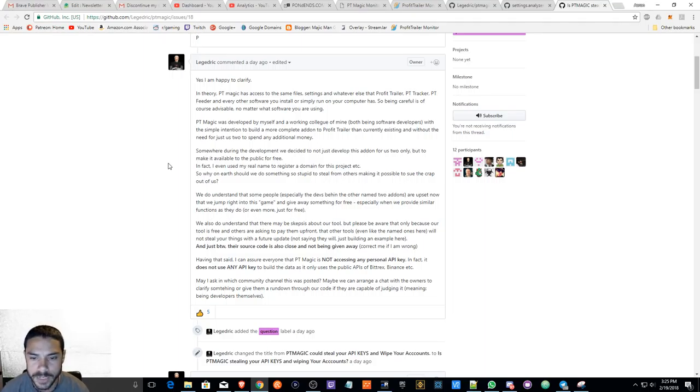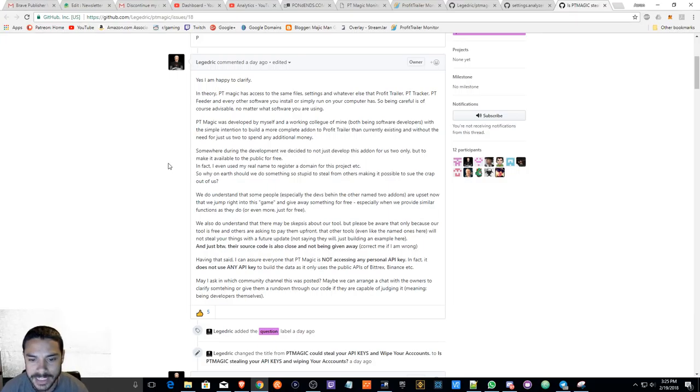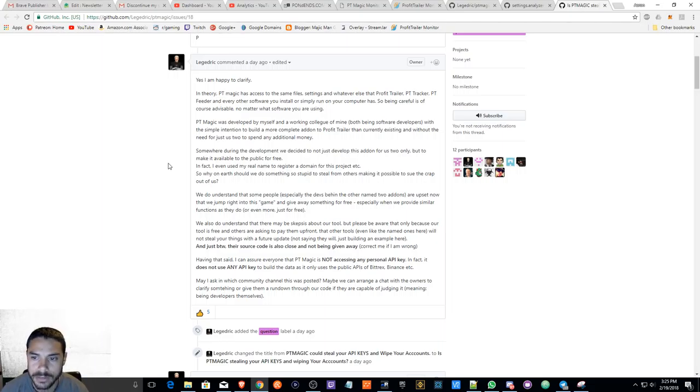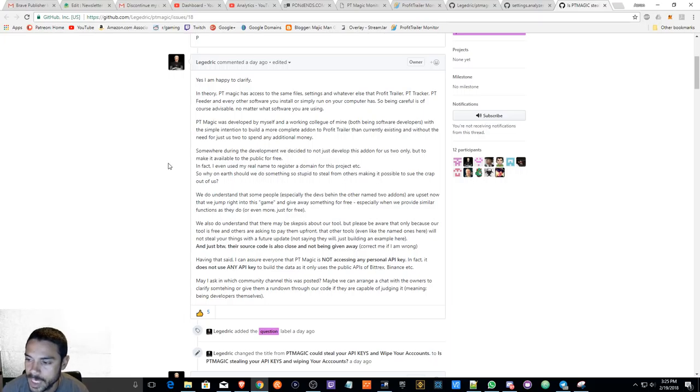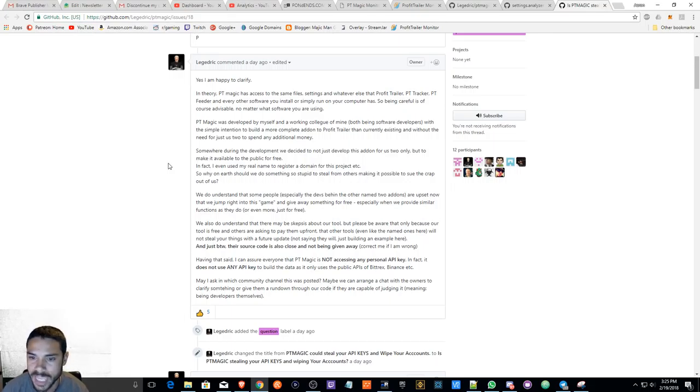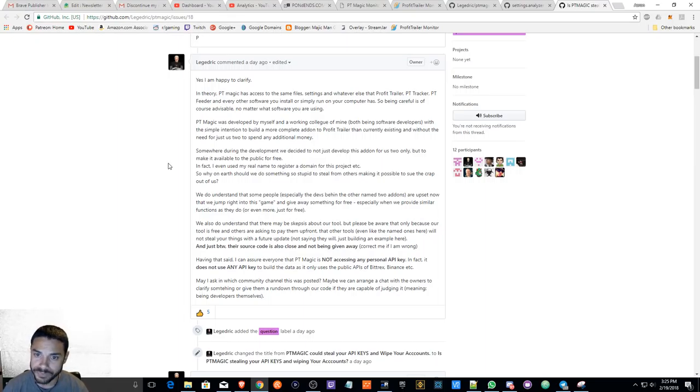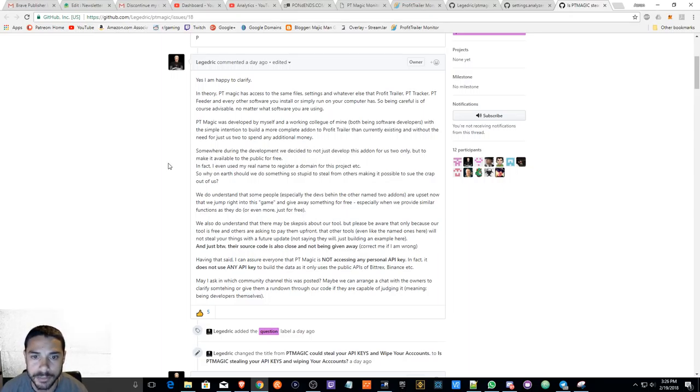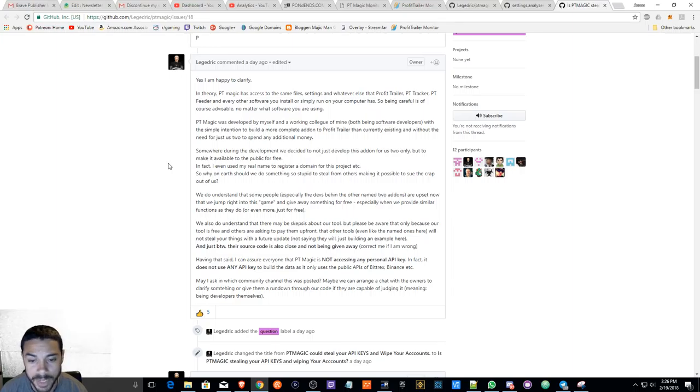Having that said, I can assure everyone that PT Magic is not accessing any personal API key. In fact, it does not use any API key to build the data, as it only uses the public APIs of Bittrex, Binance, etc., which I can attest to that as well because it doesn't ask you for any API keys to input into this application. So hopefully that answers anybody's concern or questions.